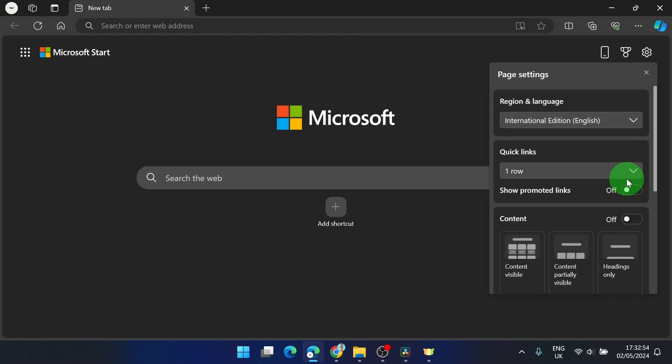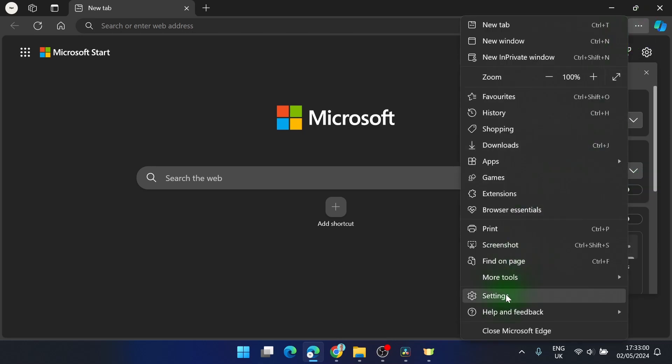I know it sounds straightforward, but I couldn't find it for maybe 15 minutes because I was looking in settings and there is nothing.